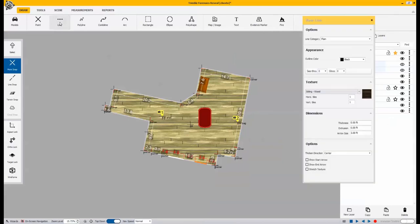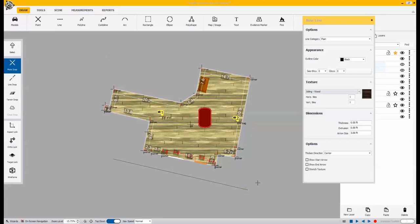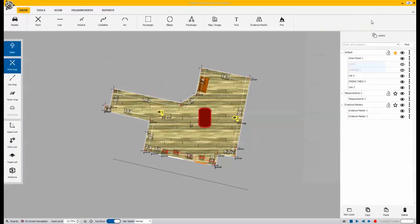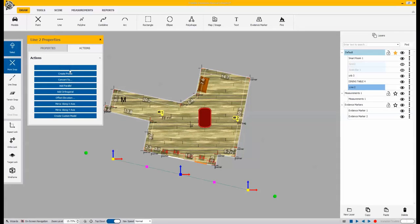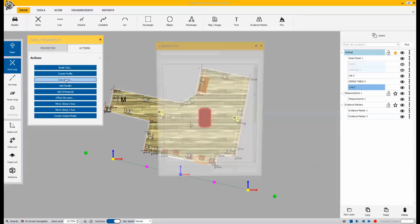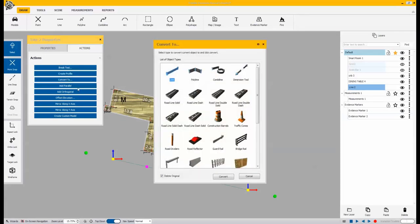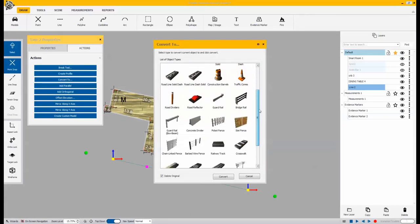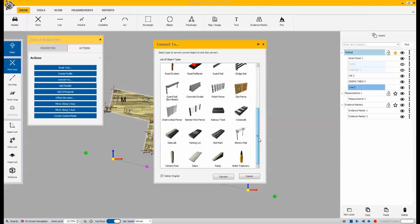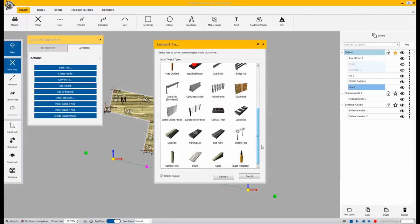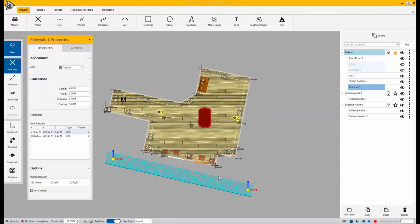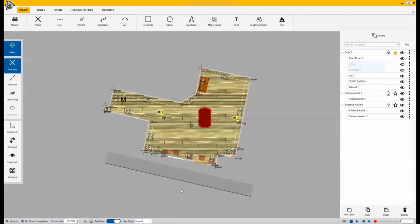Next thing we're going to do is I want to show you a simple line. This line can also be converted again to many of the smart objects that are in our list of options. Once we've created that line, we go to actions and we're going to convert that to something. Notice this is just a small list of some of the things that we can convert it to, one of them even being a bullet trajectory and you can apply a cone of possibility and variance for that. But for this example, I just need to put a sidewalk out front.